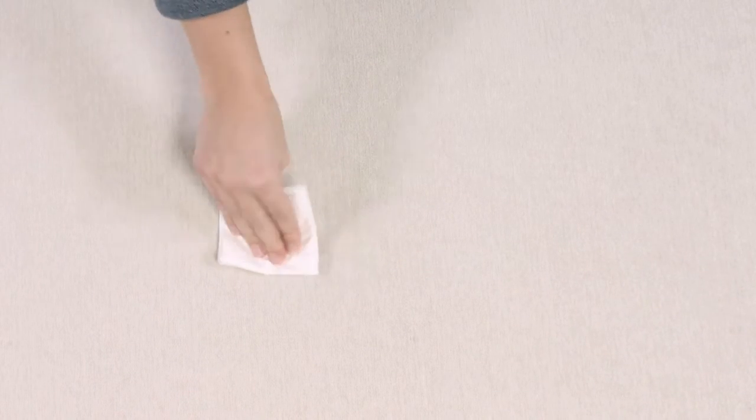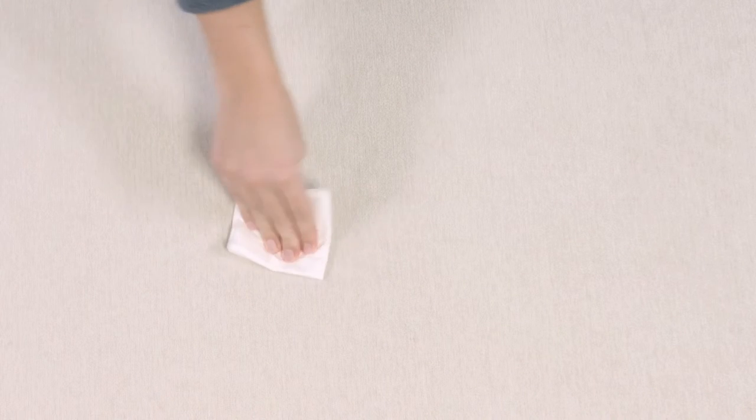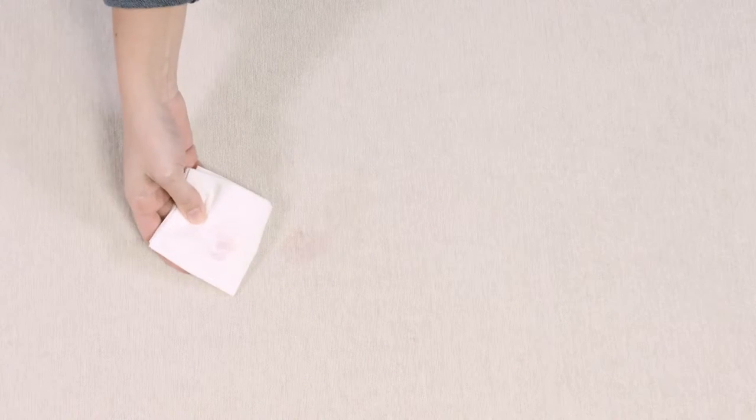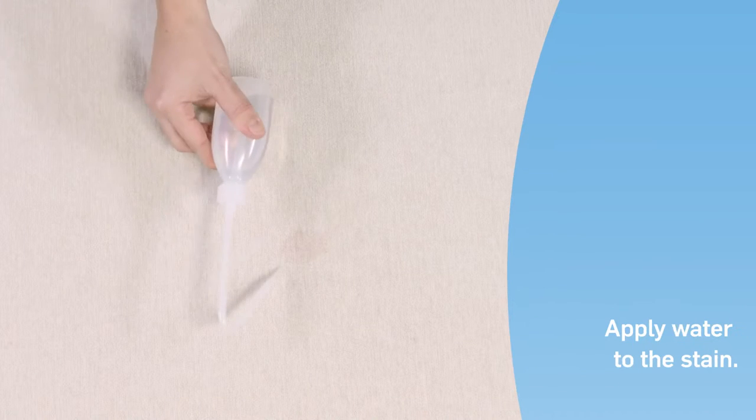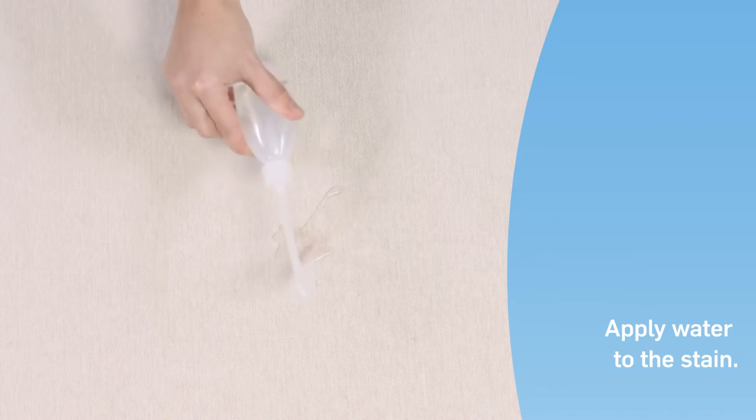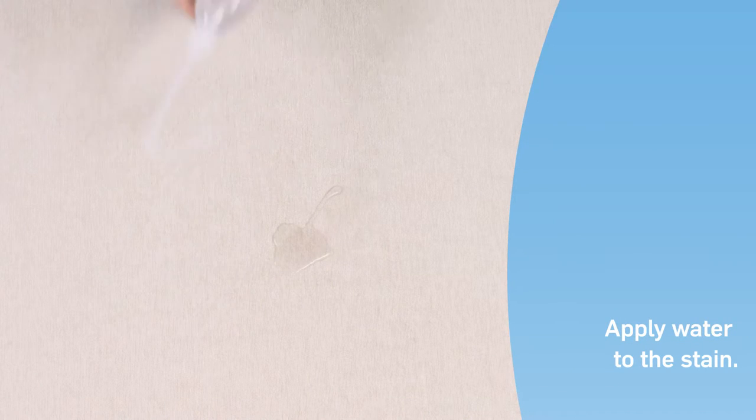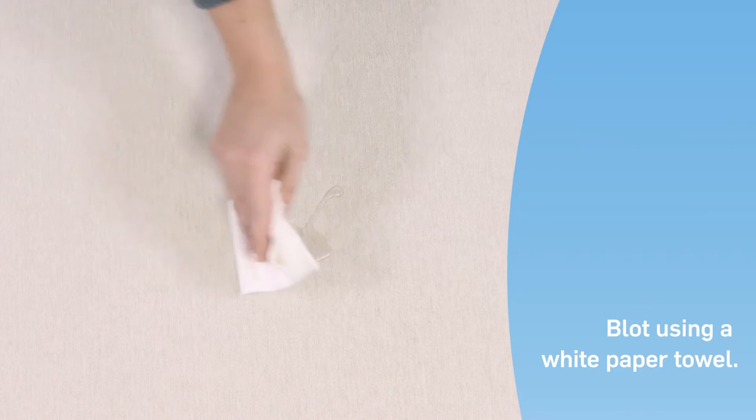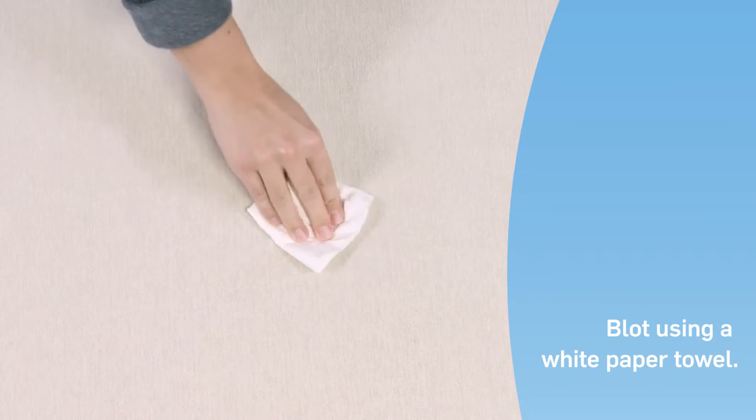A fresh wine stain will disappear almost instantly. But to be sure, remove any remaining wine by applying plenty of water directly to the stain, then blot with a white paper towel.